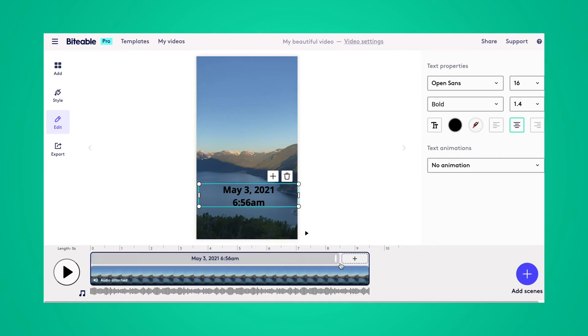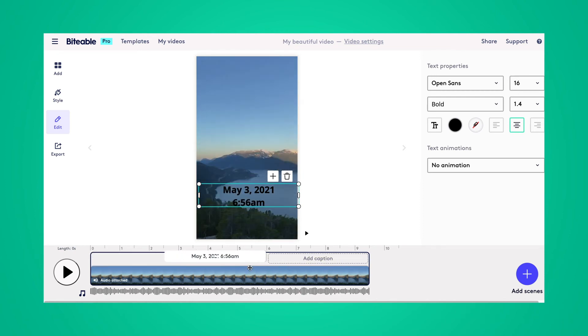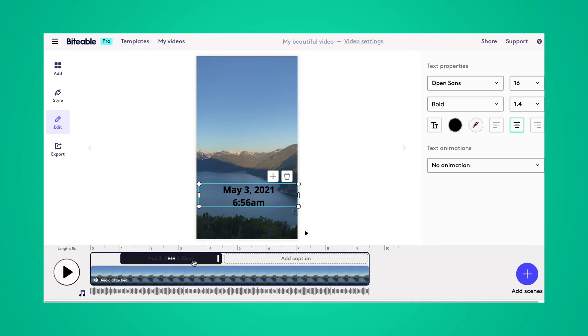And down in the timeline here, you can choose when your text appears in your video by shortening the length of the text, and then moving it around within your scene.